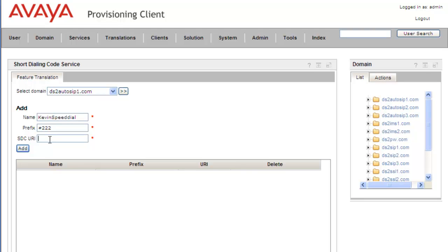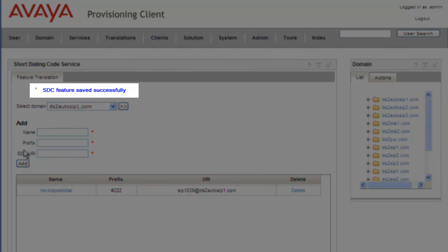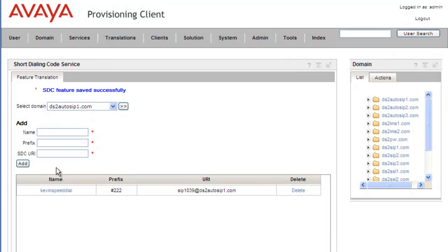I'm just going to use a SIP destination here. Once we've entered our SIP destination or URI, we click Add. We get a message saying the short dial code was saved successfully, and we can see it in our list: Kevin Speed Dial, the prefix, and the URI.